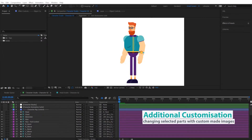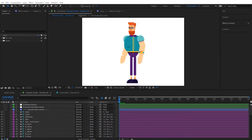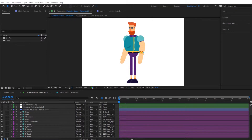In the previous video we saw how to use custom characters with the toolkit. The problem with custom characters is that we bypass the character studio and head studio, losing all their features. Some users may still want to use the character studio with its rig and head animations, but with greater customization than what the toolkit offers by default.